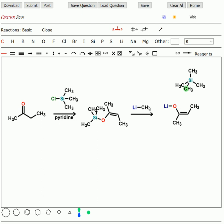So look what we've done. By making this siloenol ether first, then hitting it with methyl lithium, we've made the other lithium enolate, the one that we don't get from the straightforward reaction. Now we can use this one in an alkylation reaction.